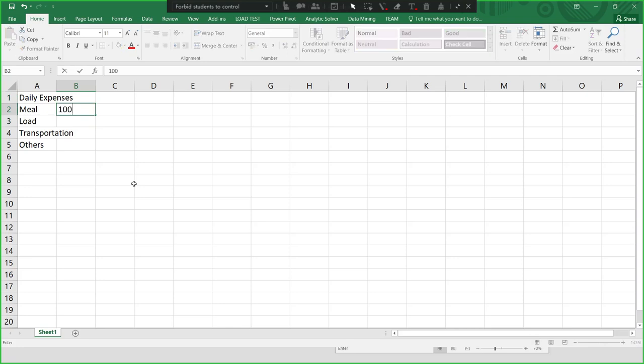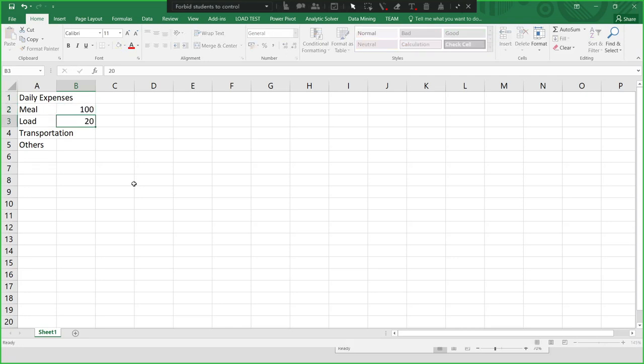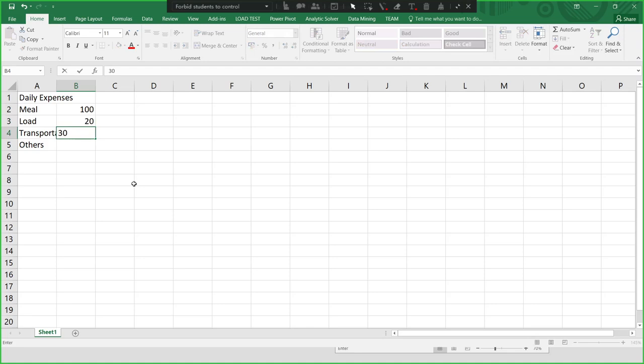For example, your meal is 100, your load is 20 — very frugal — transportation is 30, and others, say 50.